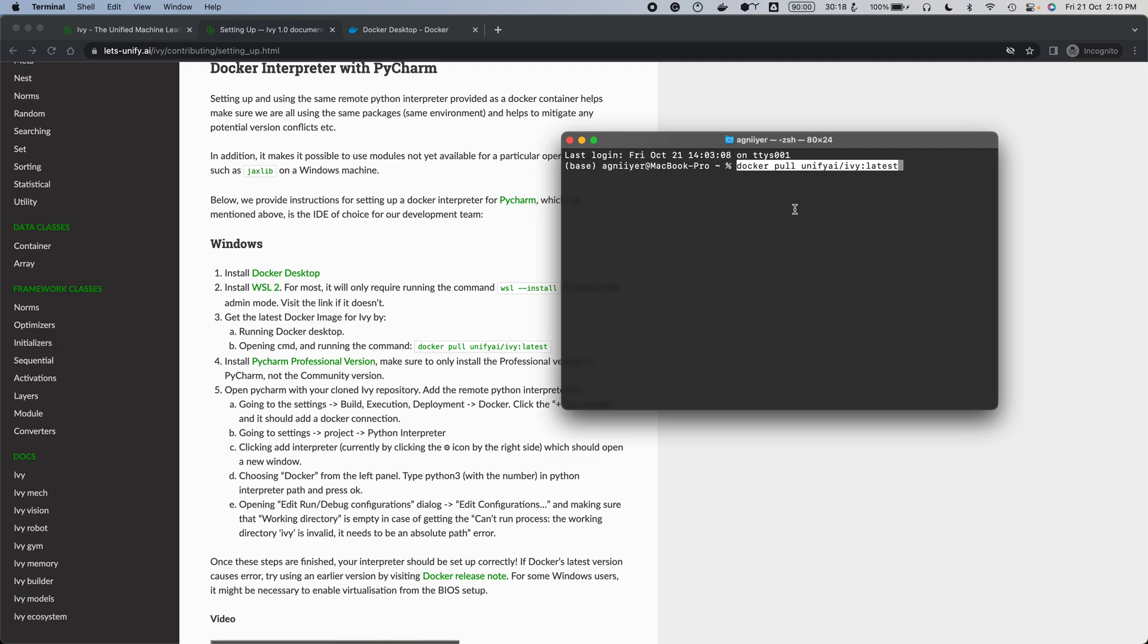What this does is pull a container that has all the packages you need for Ivy to run properly. Again, I've got this already set up, so I'm not going to do it here. But this should take a while. Once it's done, you don't have to do that again.